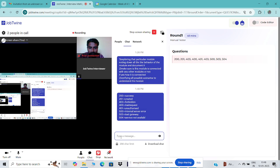Are there any other status codes that you're aware of? Yeah. 207 multi-status is there. 429 too many requests is there.